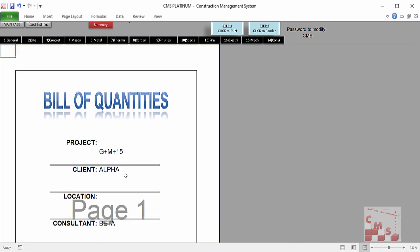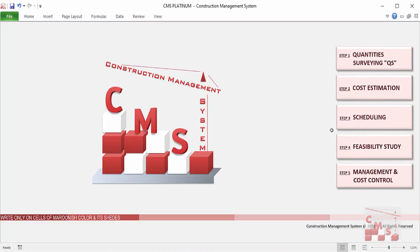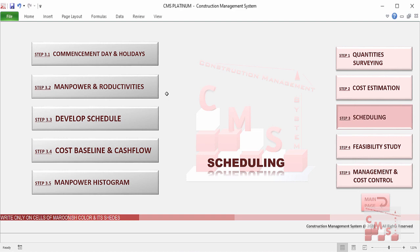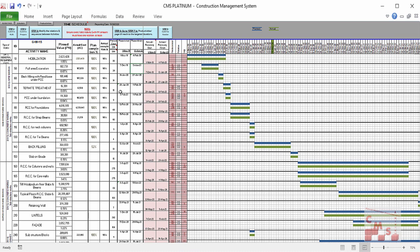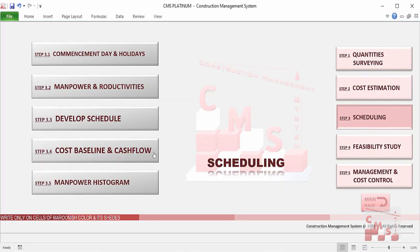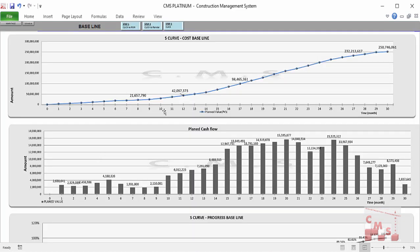All of this is produced automatically. Furthermore, we'll see how CMS will develop a time schedule for the full project along with a full bar chart, planned start and finish for each activity, and how CMS will produce a cost baseline and cash flow.